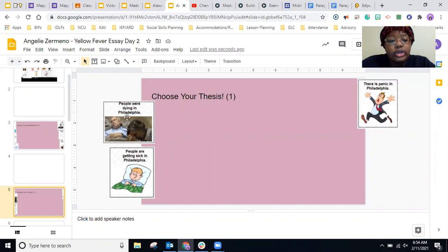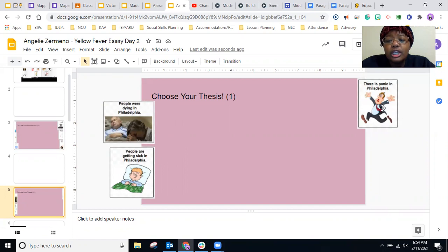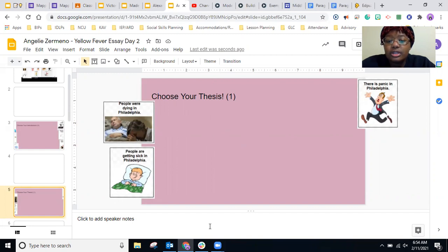Do you want your readers to know that people were dying in Philadelphia? Do you want them to know that people are getting sick in Philadelphia? Or do you want them to know that there is panic in Philadelphia? You can choose any one of these pictures and drag it to the middle as your thesis. There is no right or wrong answer.